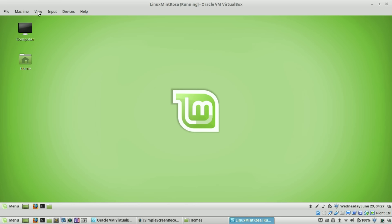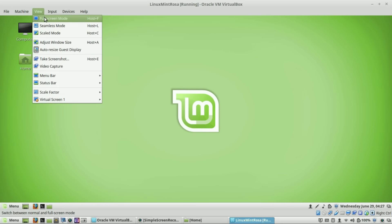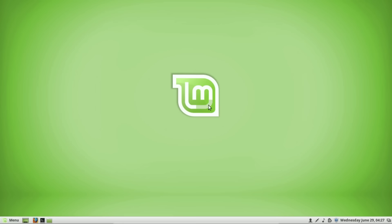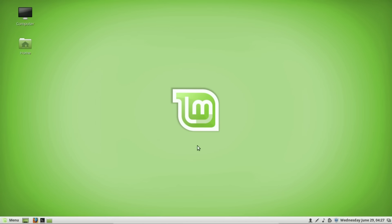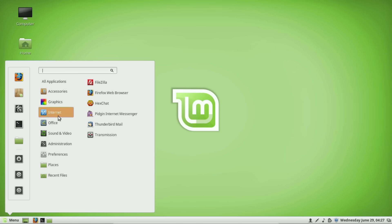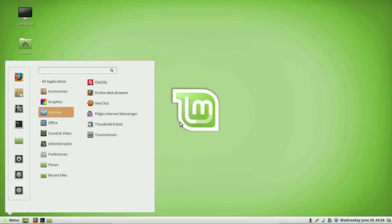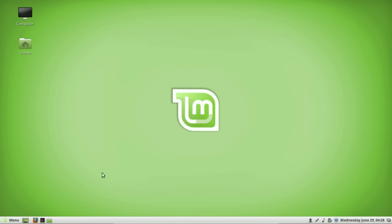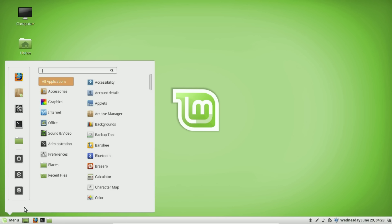I'm going to move over to this virtual machine and go to full screen. Now we are in the virtual machine. The reason I'm doing it this way is because I wanted to simulate what it would be if you were installing Linux Mint for the very first time — so whatever I'm seeing, you would see the exact same thing.